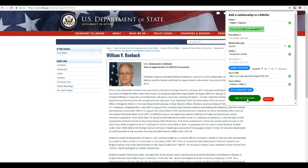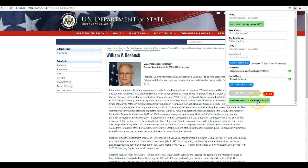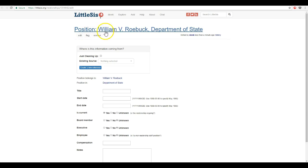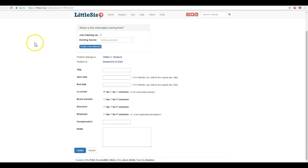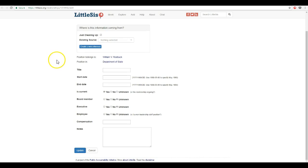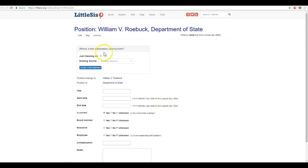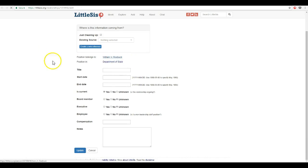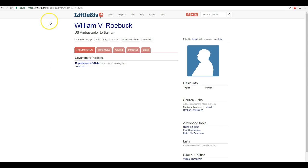Now all we need to do is click add to LittleSys and it's done — William V. Robic, U.S. State Department. You can go to the profile on LittleSys or the relationship on LittleSys and add more information, build it out more, but the good news is that it's already there. So there you go, a new quick and easy way to enter data into LittleSys.